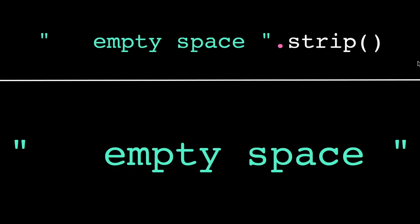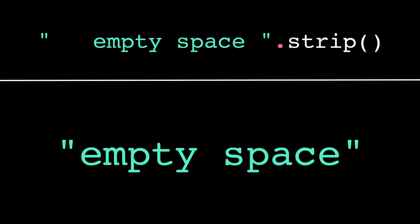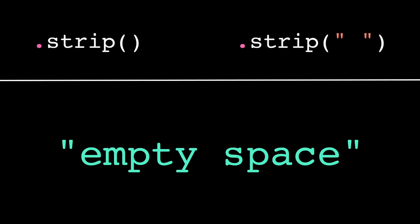If we don't pass in any arguments to the strip method, by default it removes any leading or trailing whitespace. Note that whitespace includes more than just space characters. Some strings can have tabs or line breaks. So this and this are not equivalent.